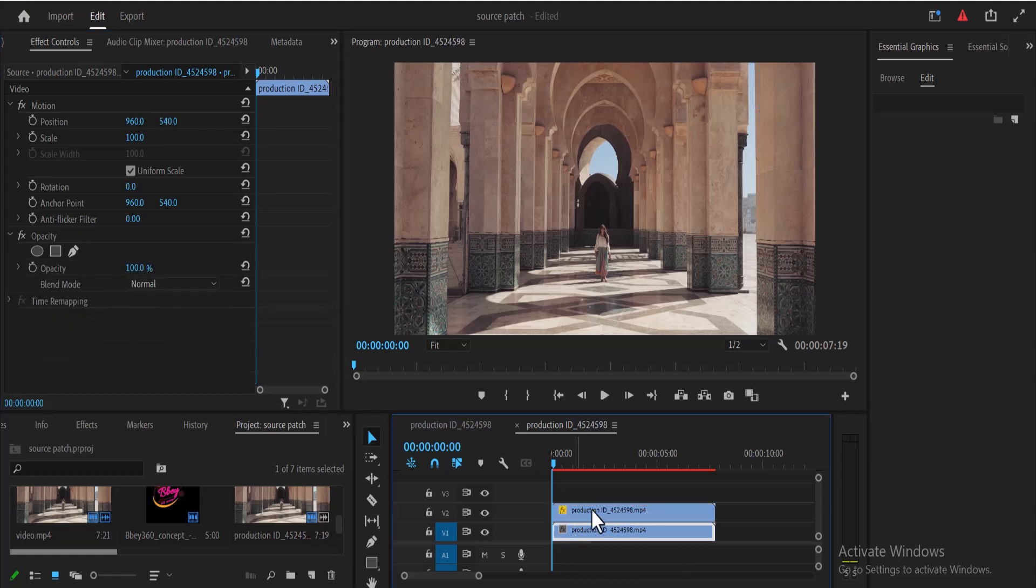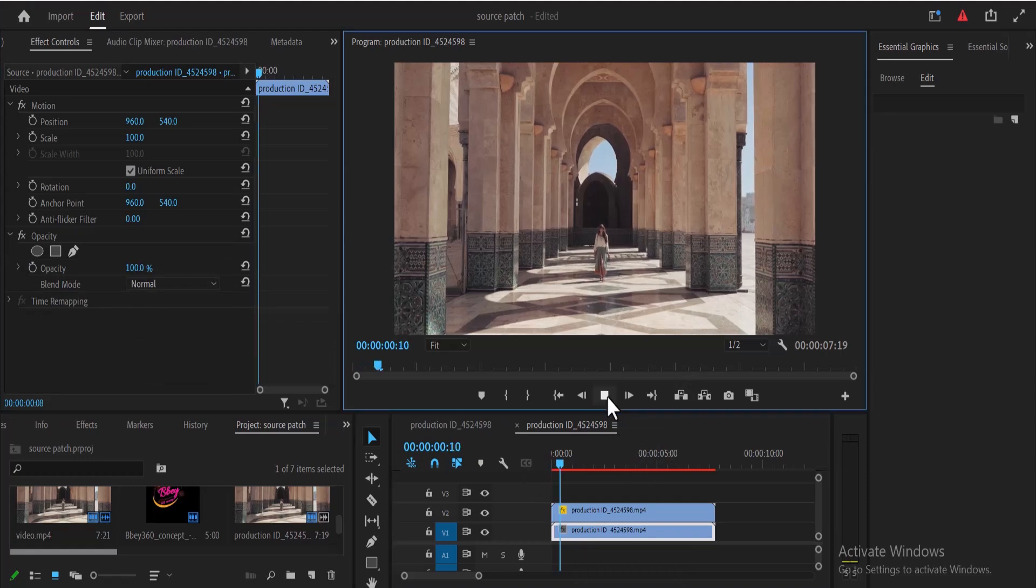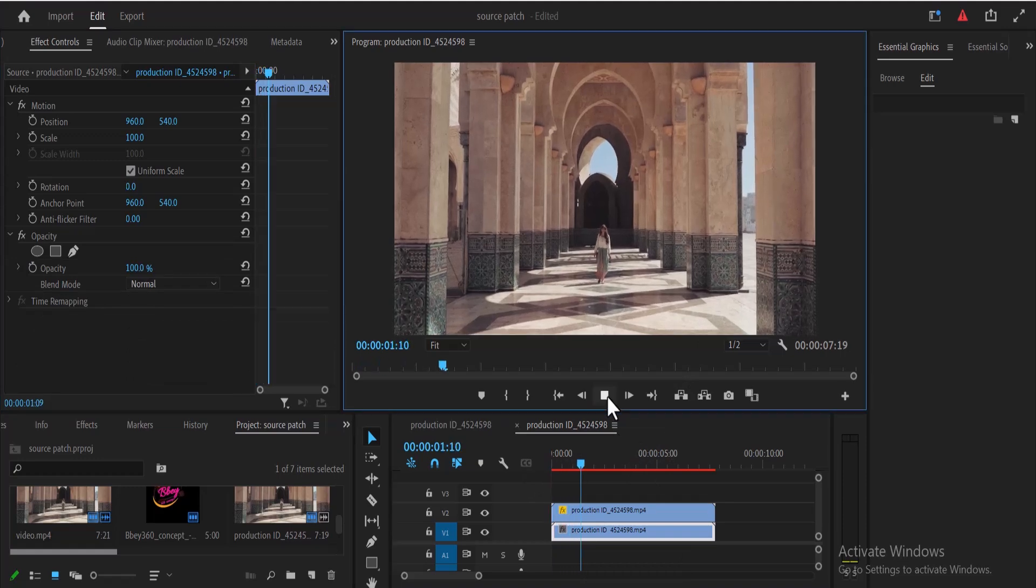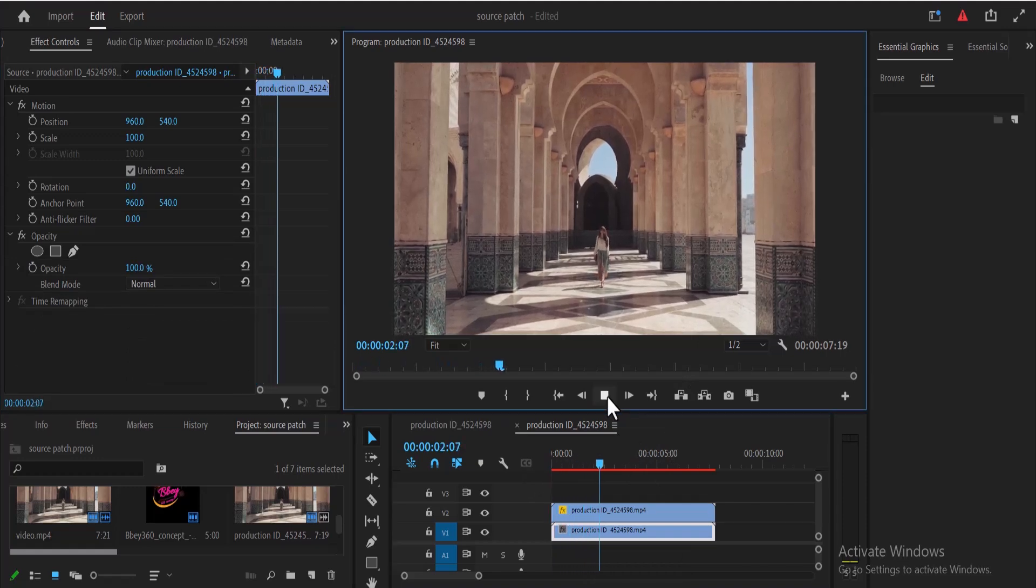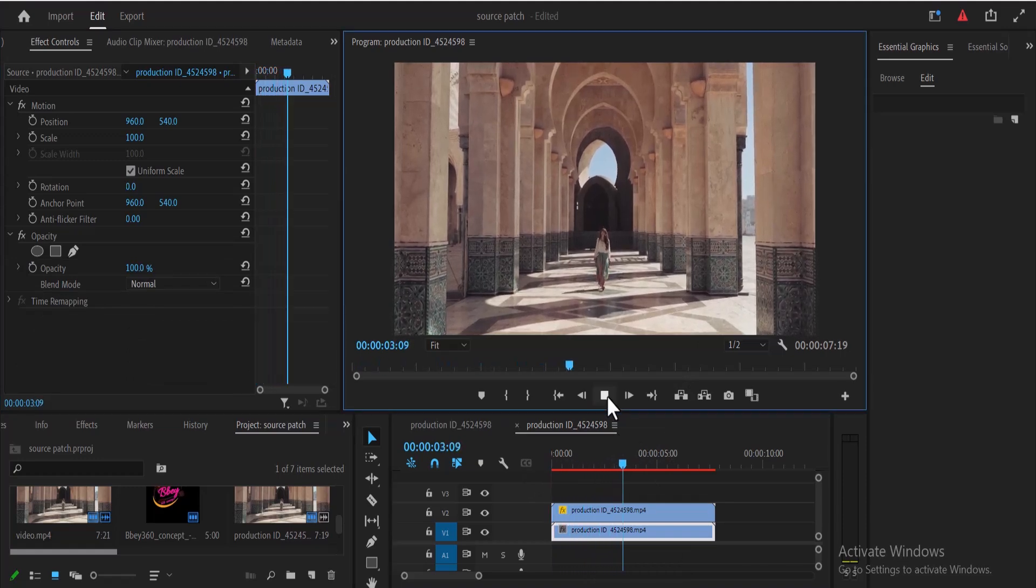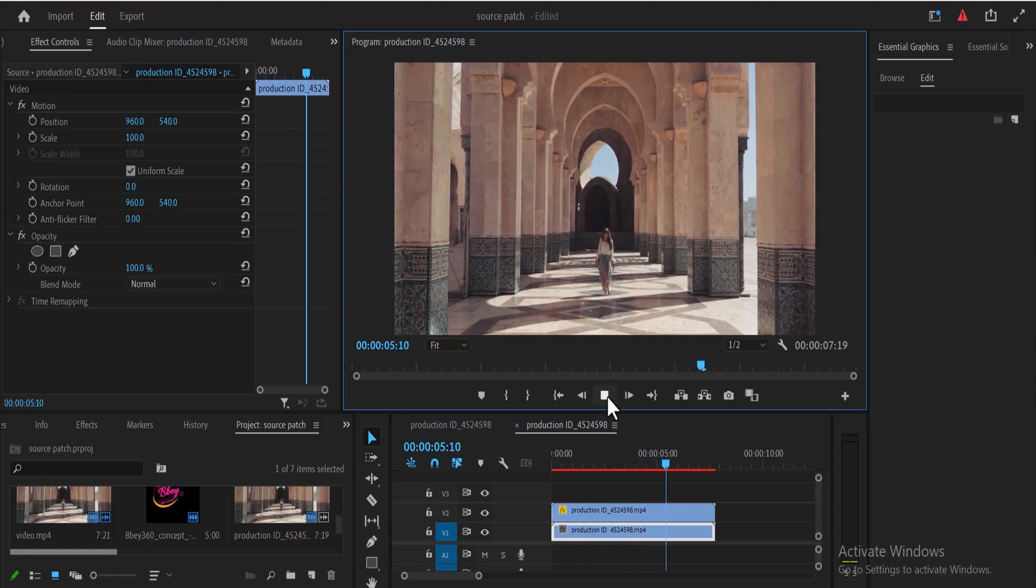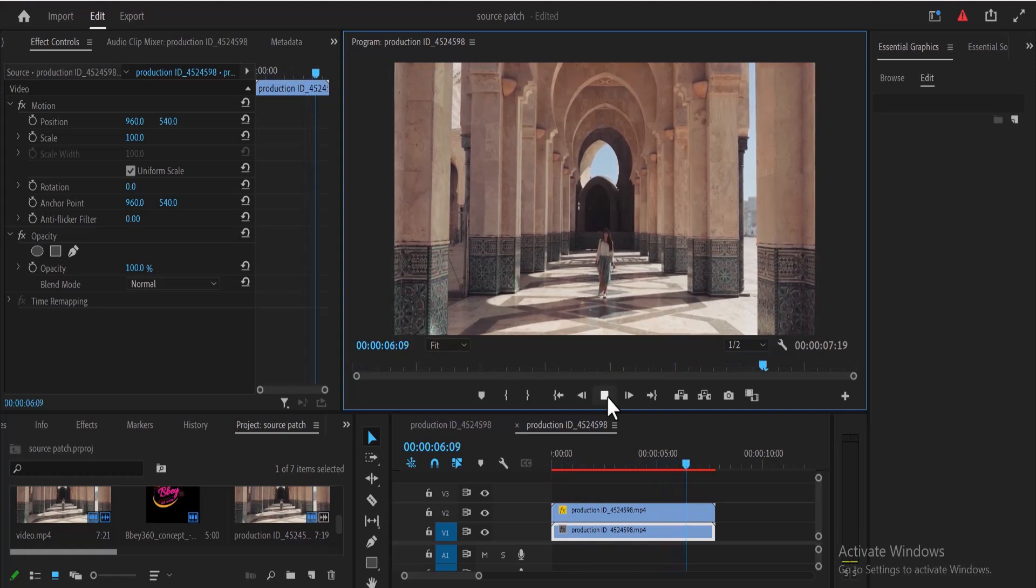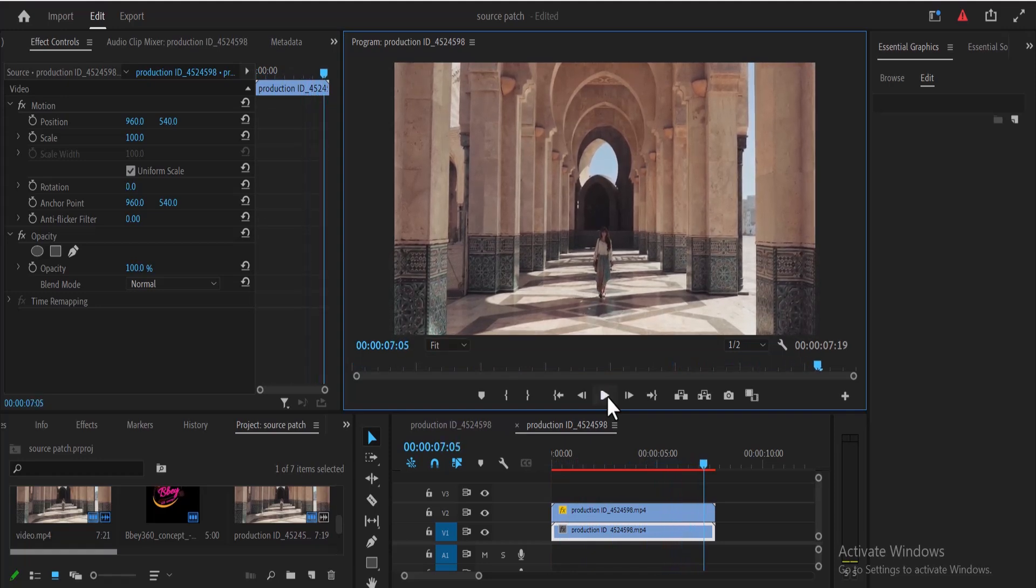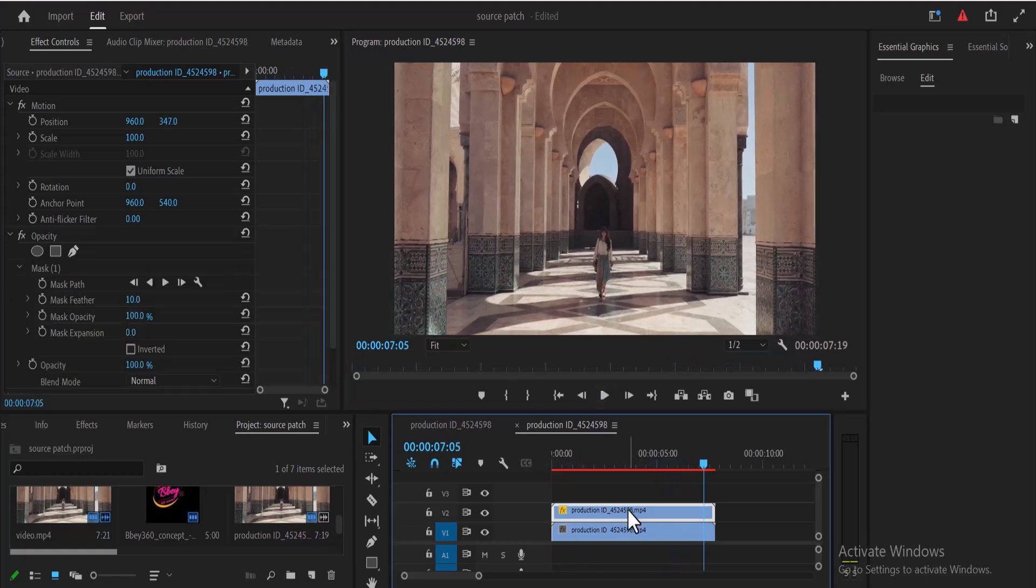If I deselect that video, now you can see that we've completely masked out that logo. And if I hit play now, you can see what we have created.